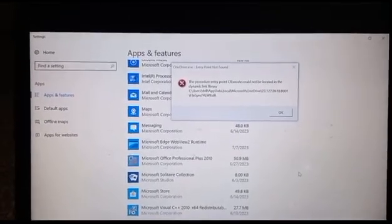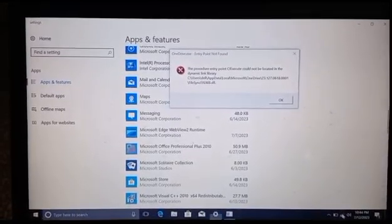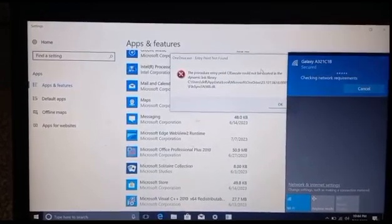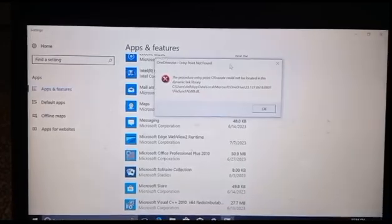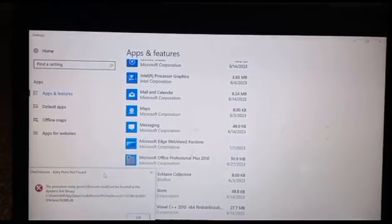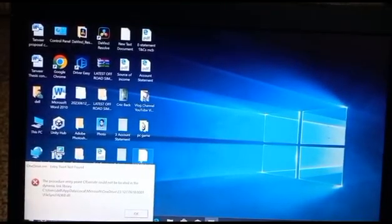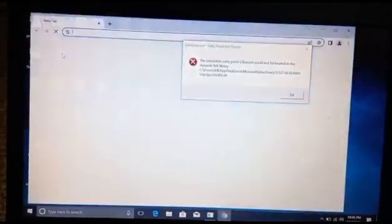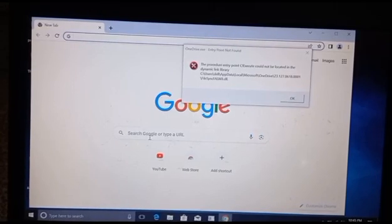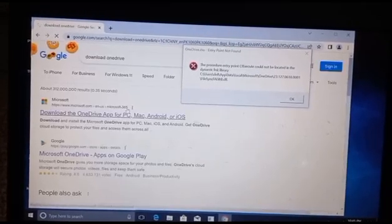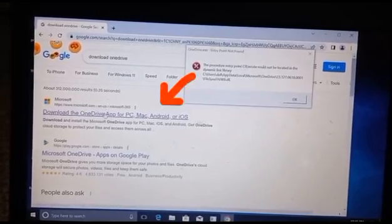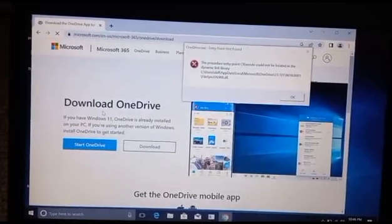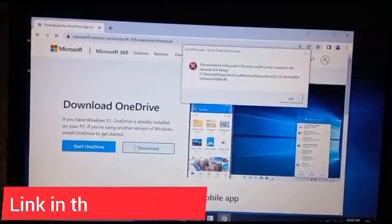Now I will connect to the internet and then go to Google Chrome. You have to also open your favorite browser. In the search box you have to type 'download OneDrive', after that you have to click on the hyperlink which is 'Download the OneDrive app for PC, Mac, Android or iOS'. I have given the link for this in the description. You have to then click on Download.